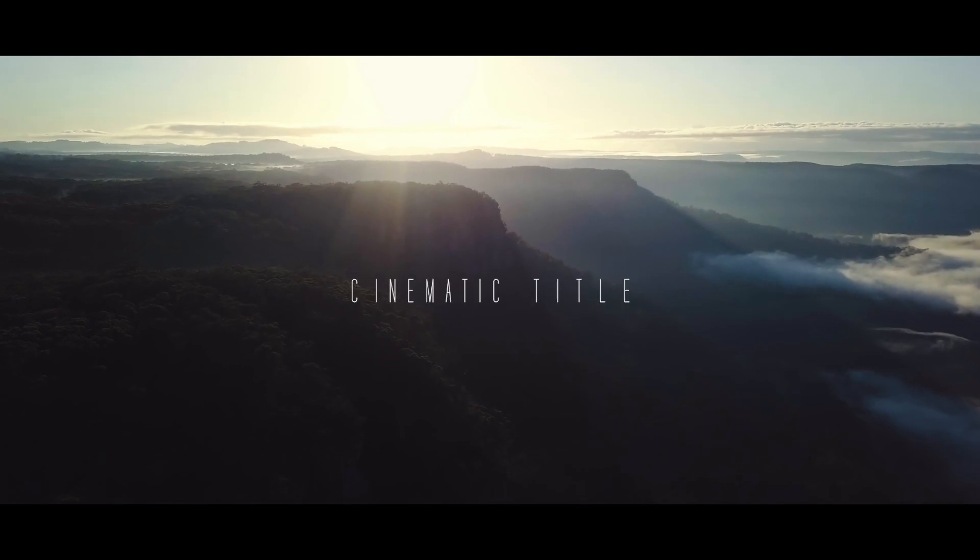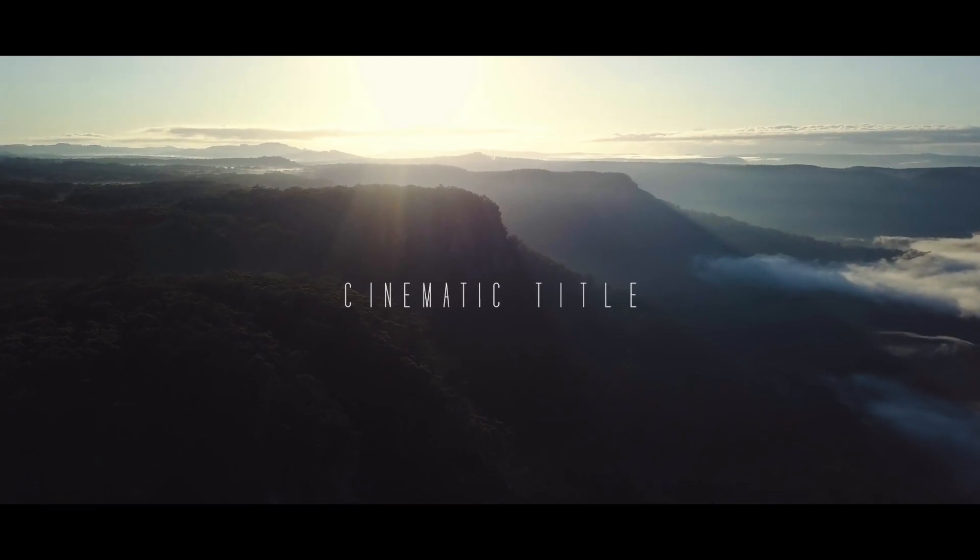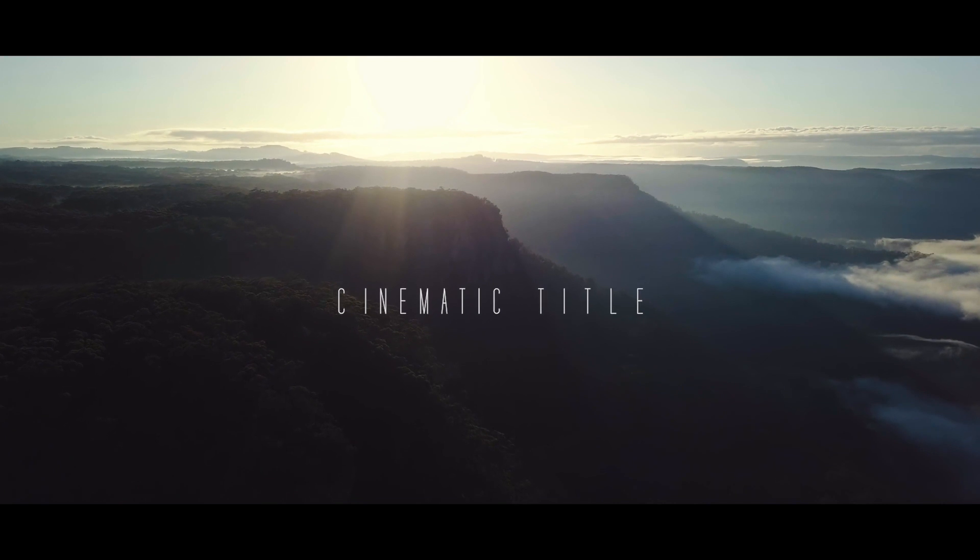In this Premiere Pro tutorial, I'm going to be showing you how to make this pop-up cinematic title.